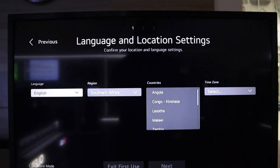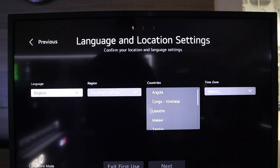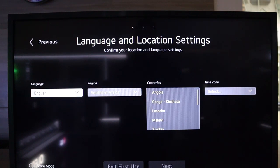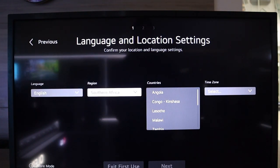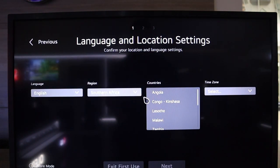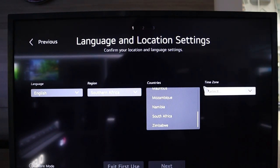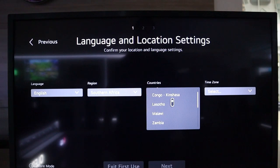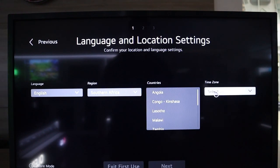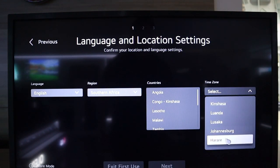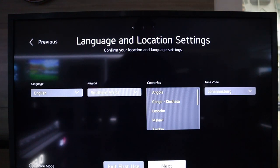What you're then greeted with is the language and location settings. I've gone with English, the region Southern Africa, and you can see the countries available in the region. I am based in South Africa, and where I then get the exact location is with the time zone, so I'm going to go over to Johannesburg. I'm going to head over to next.